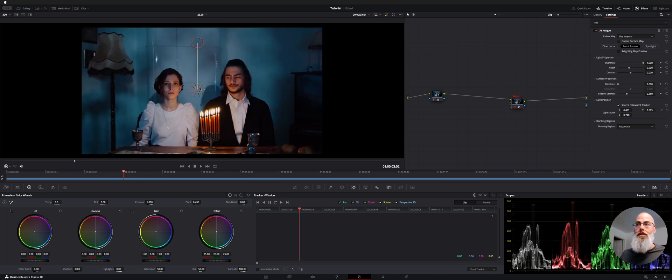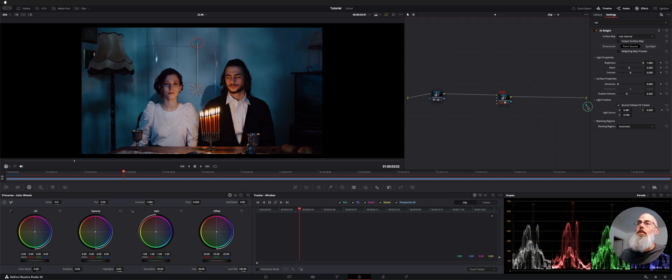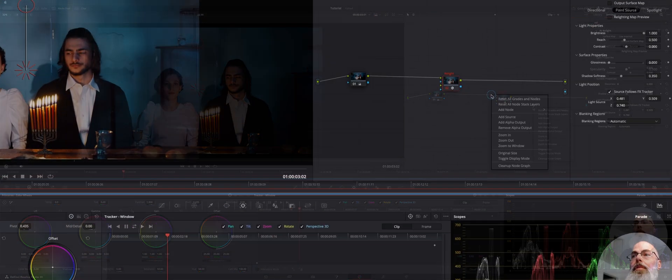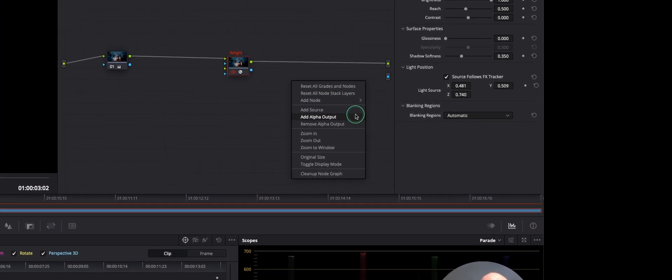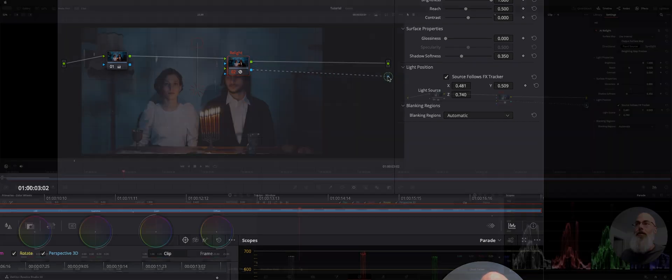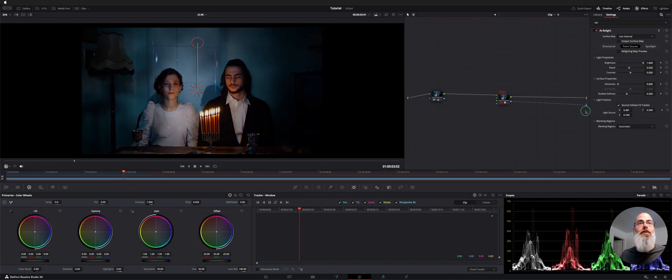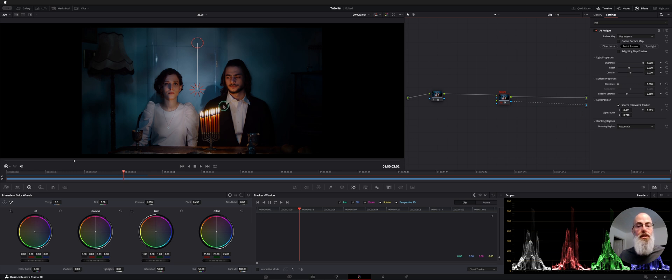And then if we move this around you're going to be like it's not doing anything and what you have to do is actually feed the relight into your alpha output. So if you don't see the little blue dot here right click and you're going to choose add alpha output and this blue tab will open and you can drag that arrow into your timeline's output and as soon as we do that you can see the lighting changed over here.